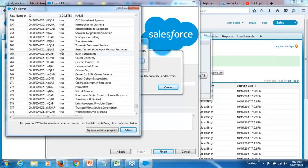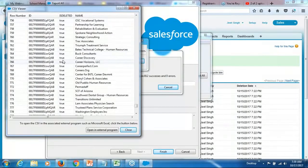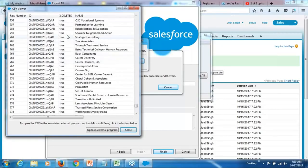For some record it is true, which means these are the records from the recycle bin, where is deleted is true.